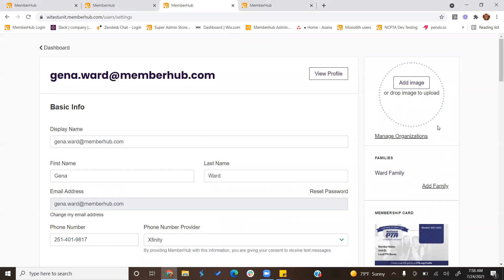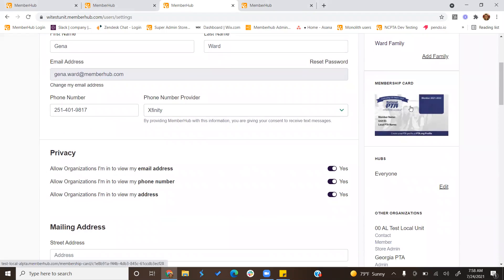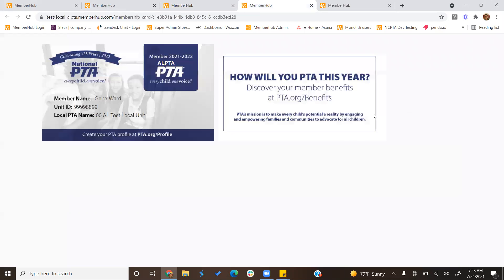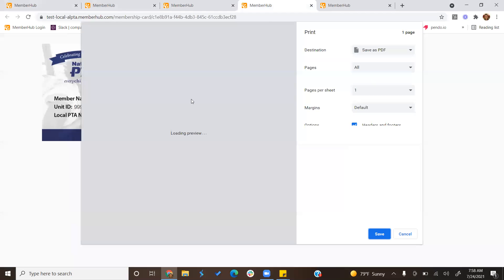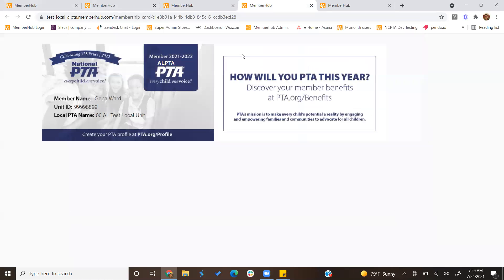When you click My Profile, you'll be able to see your profile and your membership card. If you click on the membership card, it will open up to a new screen where you can click the three little dots and print the website, and you can either print it directly or print it as a PDF and save it.